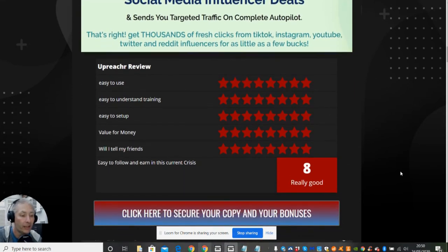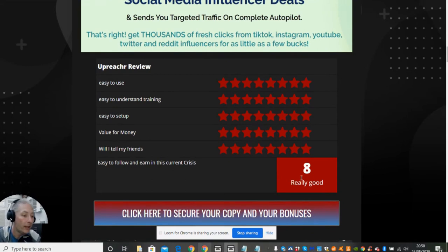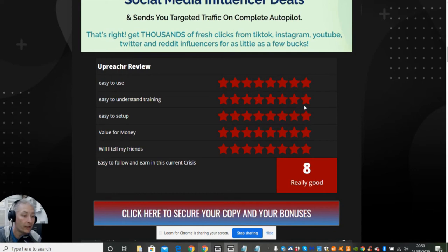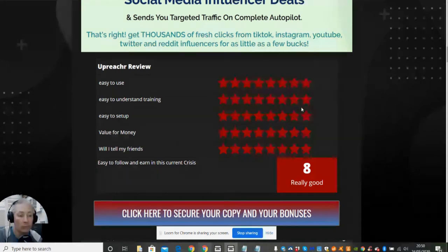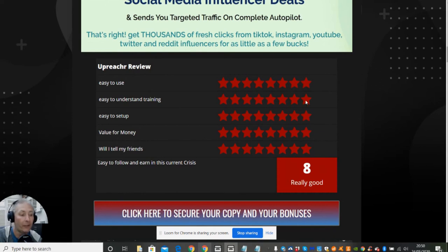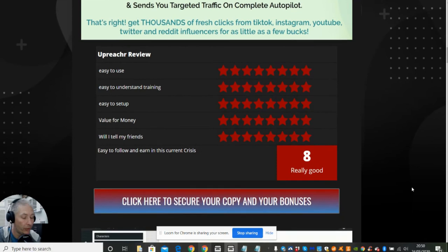Now you'll see that I gave this an analysis of eight out of ten because I thought easy to use I gave 10 out of 10, easy to understand the training I gave eight out of ten, easy to set up - basically it was an all-round eight on everything. Because I thought that was a very fair review which I was doing.